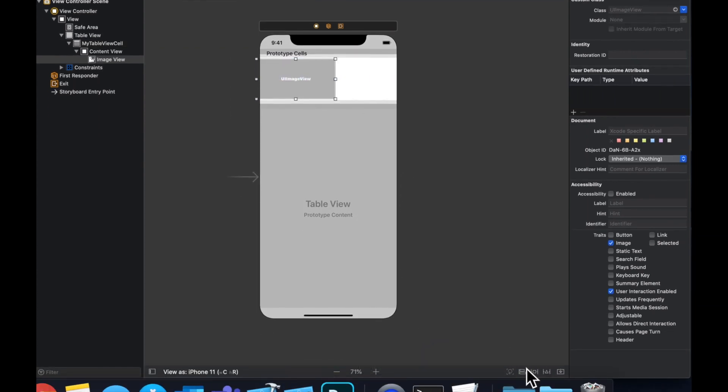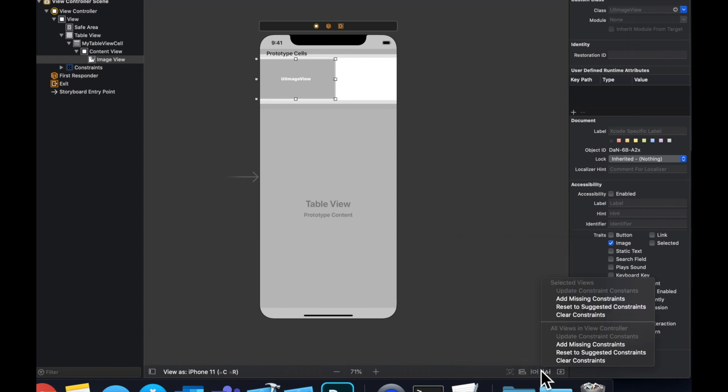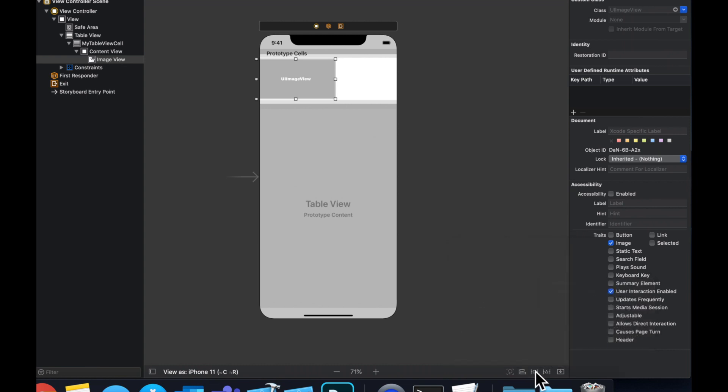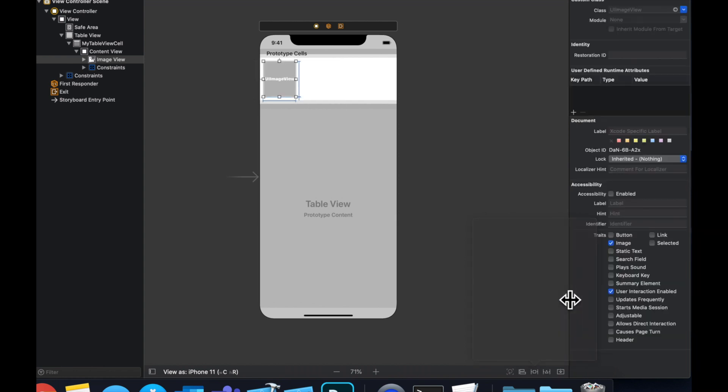So drop in an image. Let's set up some constraints. So we're going to say 10 from the top, 10 from the left, 10 from the bottom, 100 tall and 100 wide, like so.